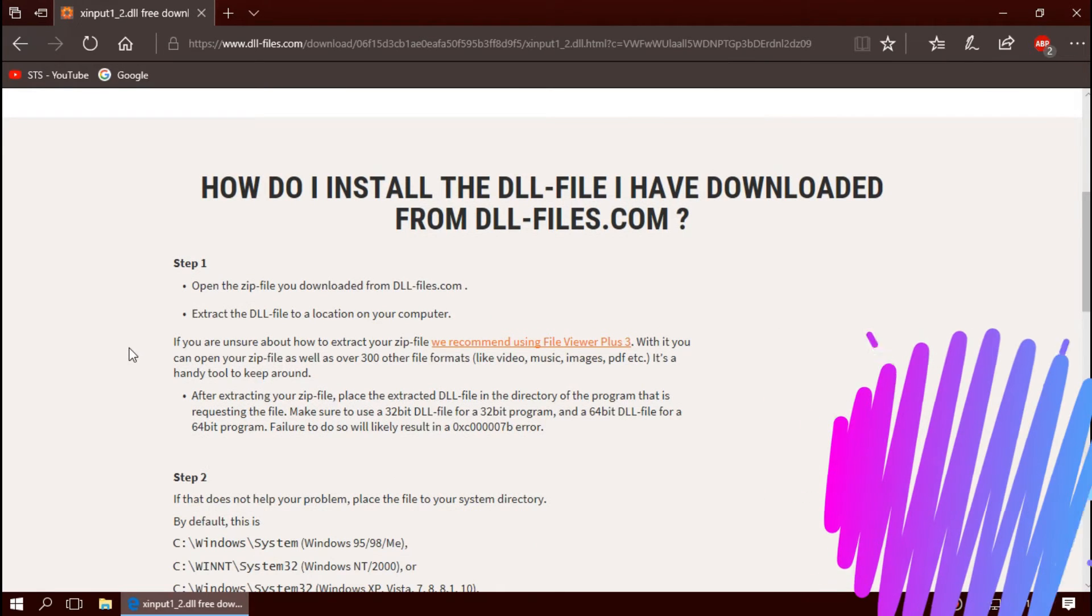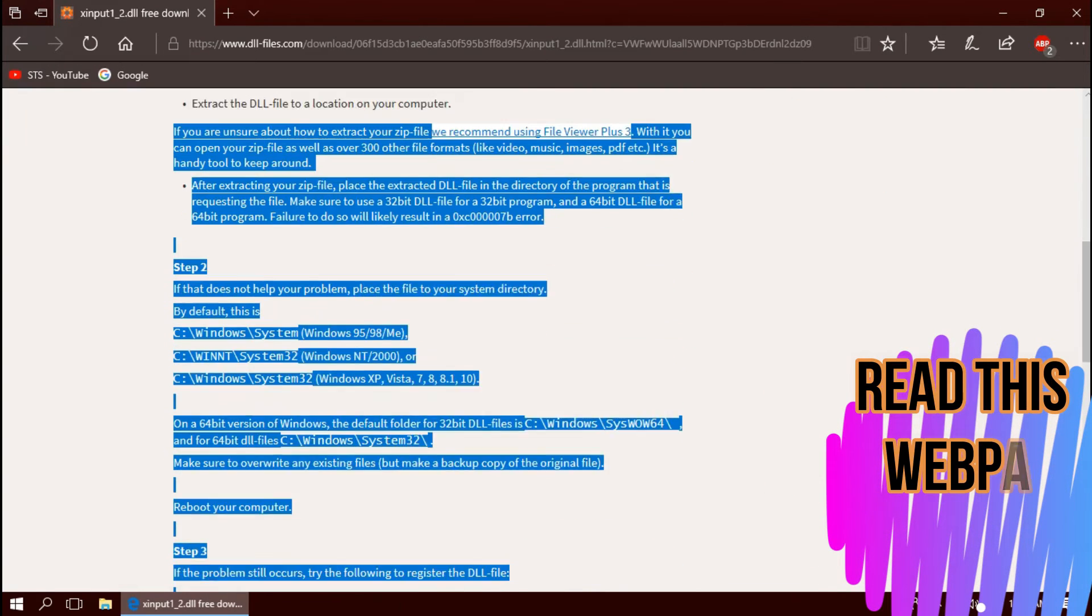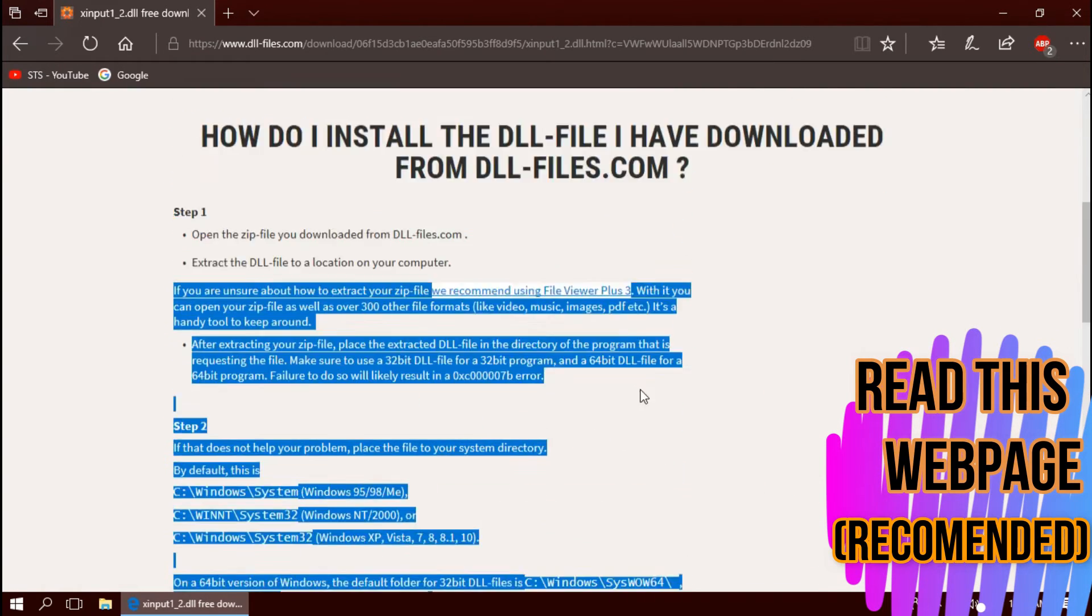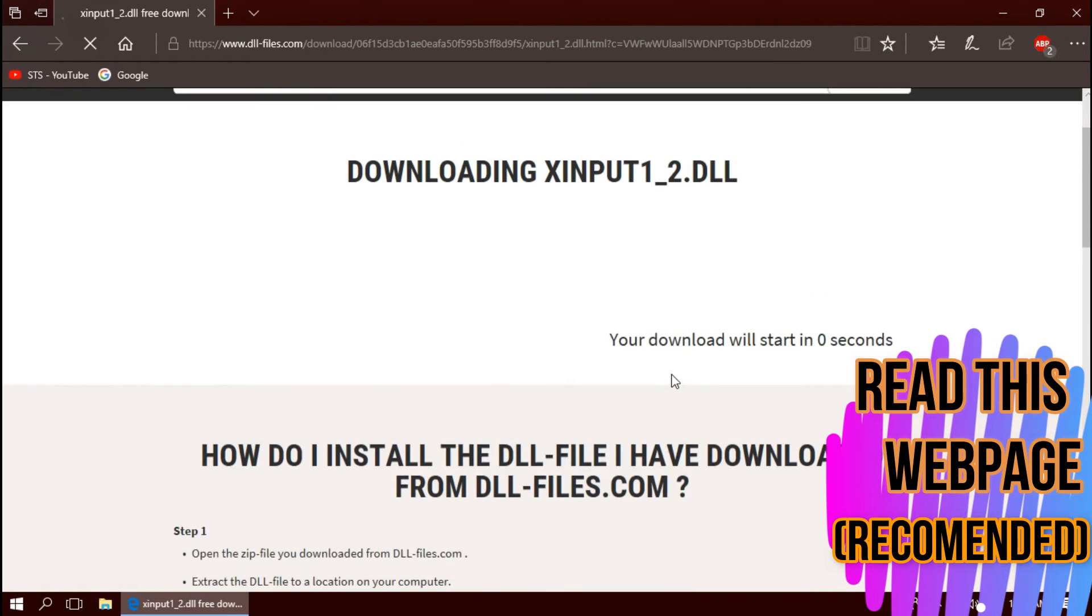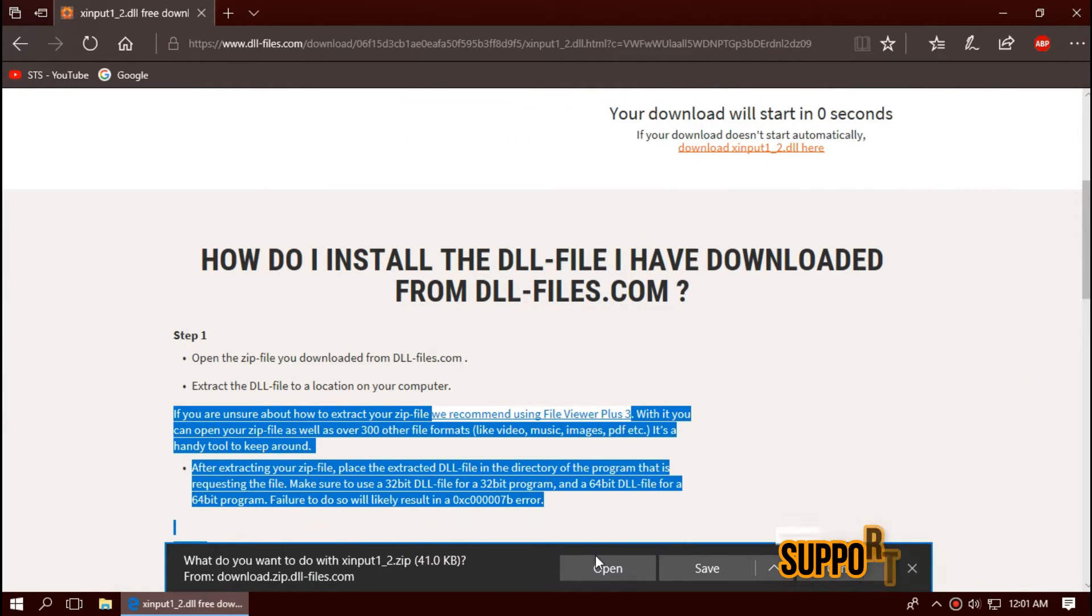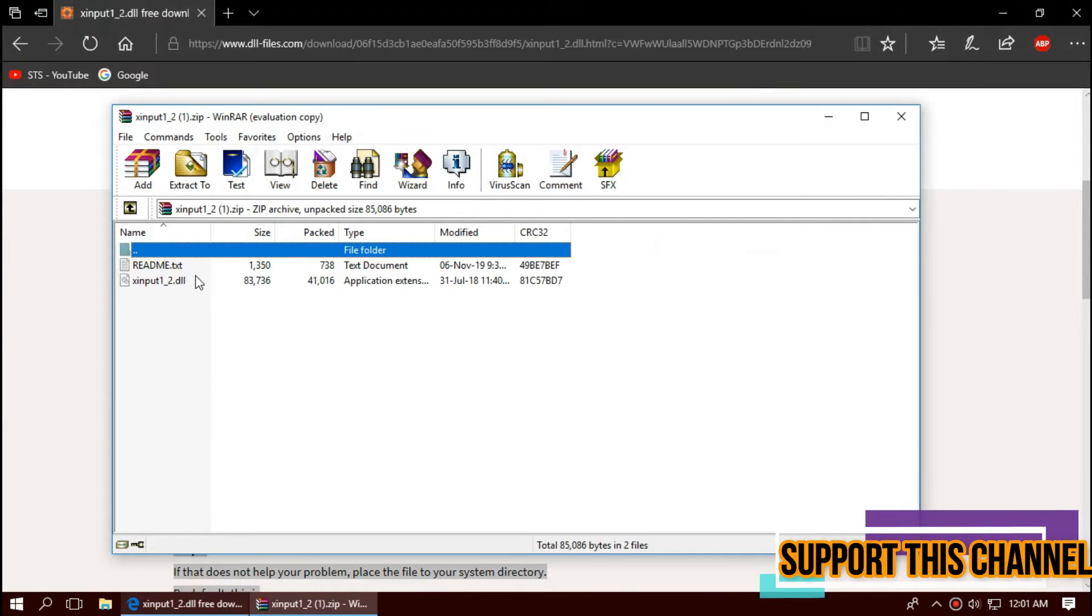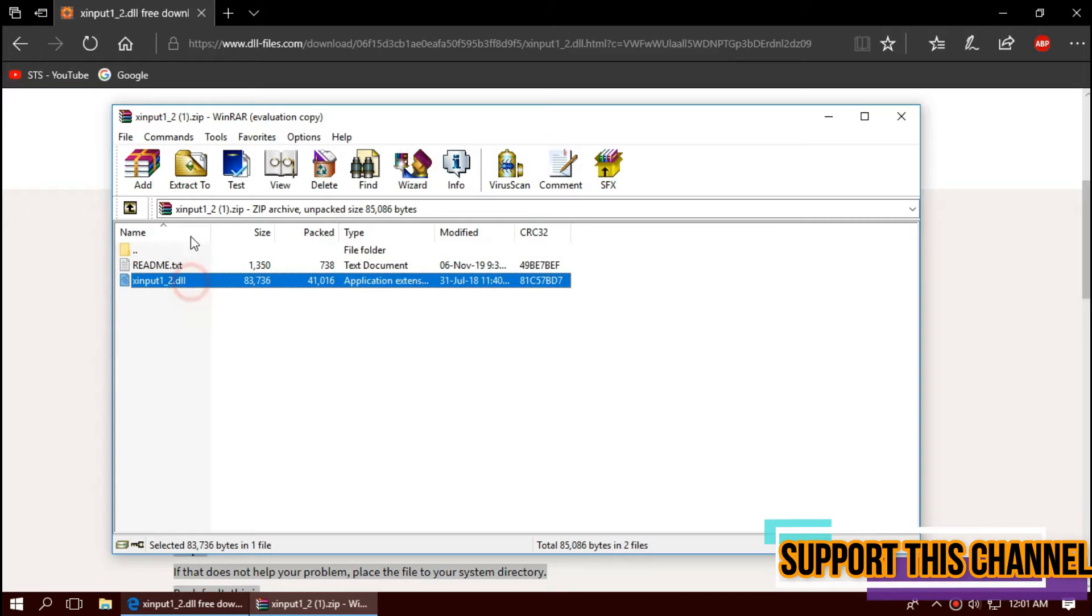I strongly recommend you read this page. It has other fixing methods as well. As the download completes, hit open. Here you can see the DLL file.